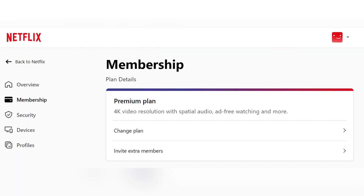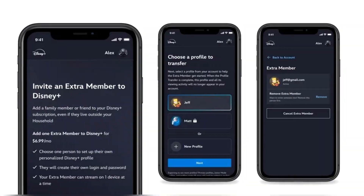Firstly, the easiest way is to purchase extra member accounts. Netflix requires a standard or premium plan for this. It is just $6.99 per month per extra member with ads, or $8.99 per month without ads.